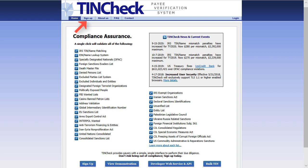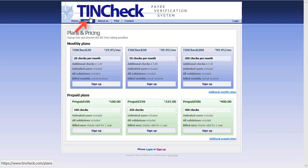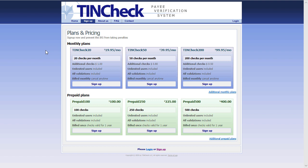The signup process is easy. Simply click on Sign Up and choose a plan. Some tips on choosing a plan: if you have a regular amount of verifications to perform each month, a monthly plan will work best for you. If you require more flexibility, choose a prepaid plan, which gives you a block of checks to use over a 12-month period.